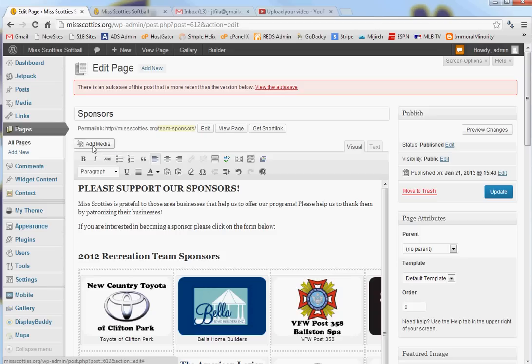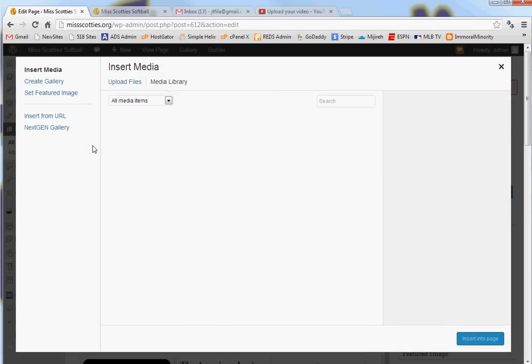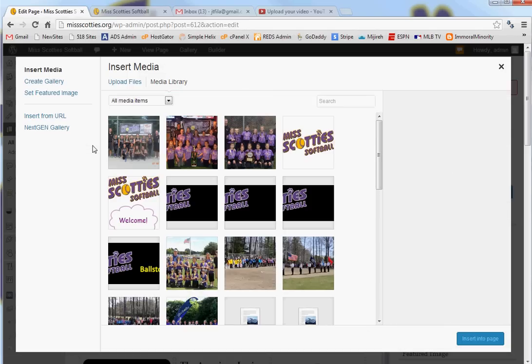Now I need to add the media. Media doesn't have to be an image. It could be a PDF file in this case as well.